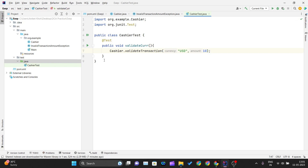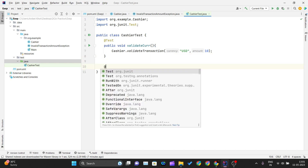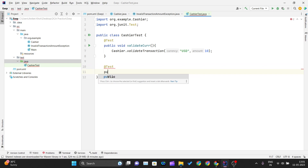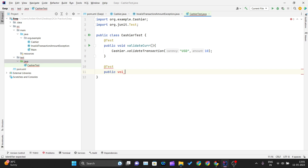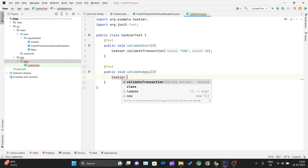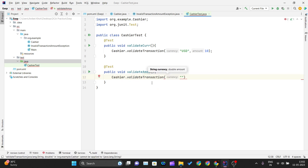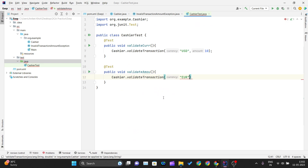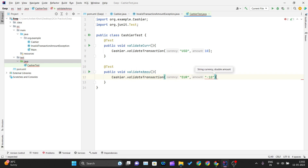We will write one more test case with @Test and public void validateAmount. Inside this method, we call Cashier.validateTransaction and give a supported currency — EUR — but an unsupported amount of minus 10, which is not accepted. Since the amount is an integer, we remove any double quotes around it.